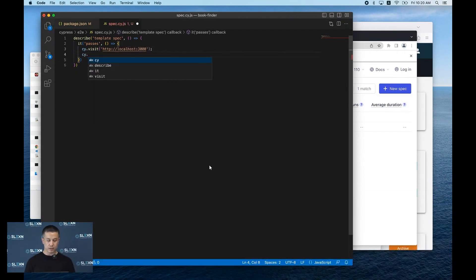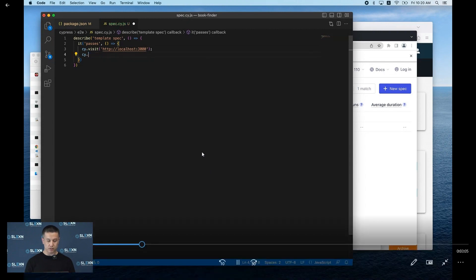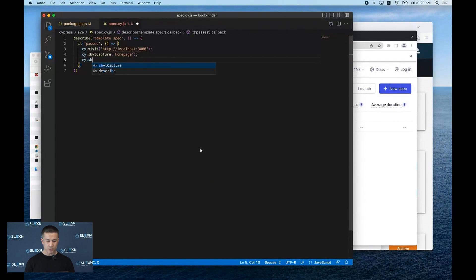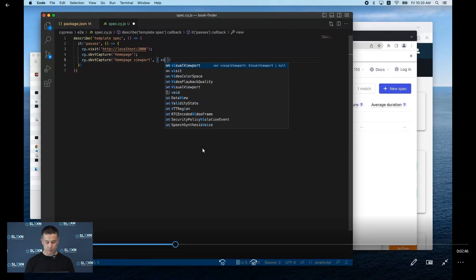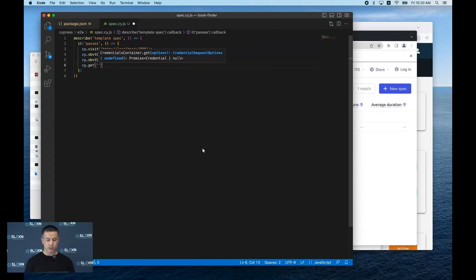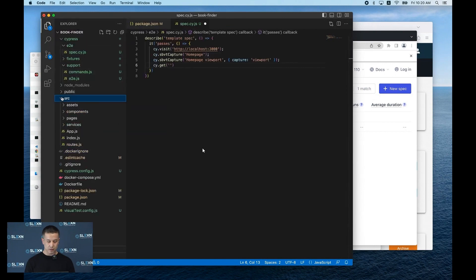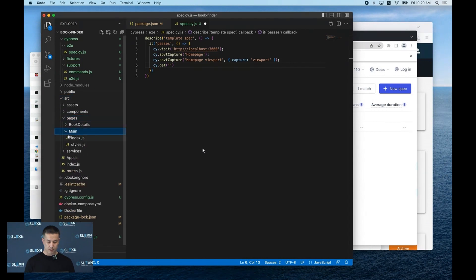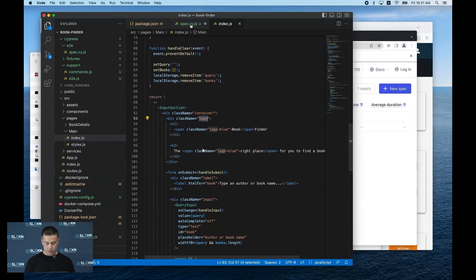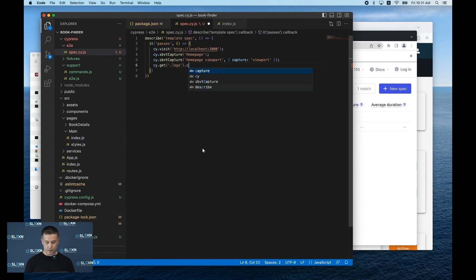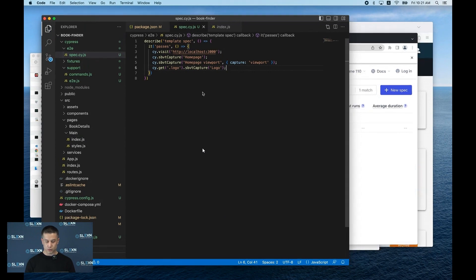Basically, what it does is visit the URL we specify inside the single quotes and take a capture of the home page. Next, I will specify a command that takes another screenshot using viewport. And lastly, I will try to get a specific element from the main page. I'm going to open the main page source code and choose a random element — let's choose this logo element. In order to do that, we need to specify a class name. After that, Cypress takes a screenshot of it and uploads all of those screenshots to the Visual Test dashboard.